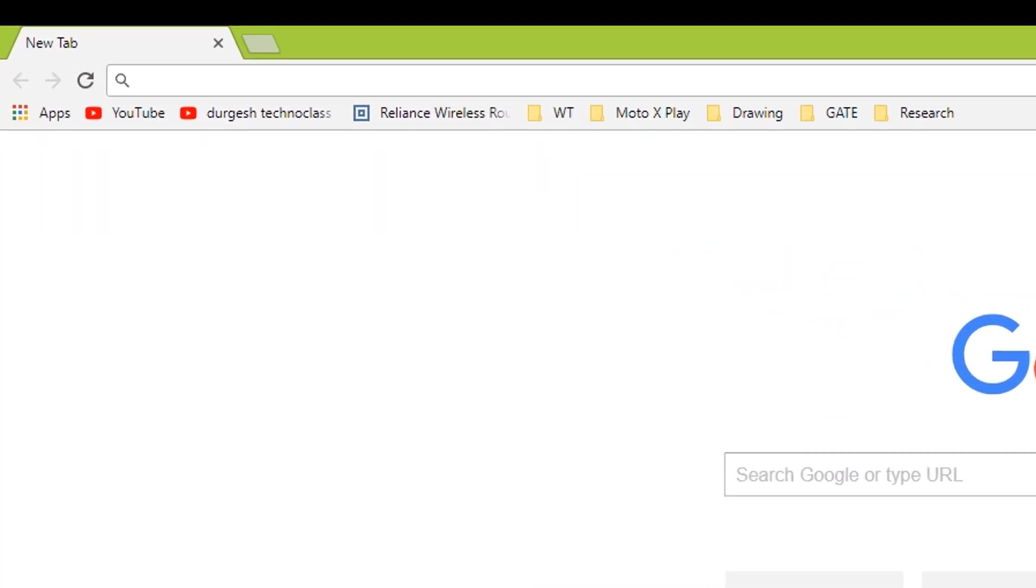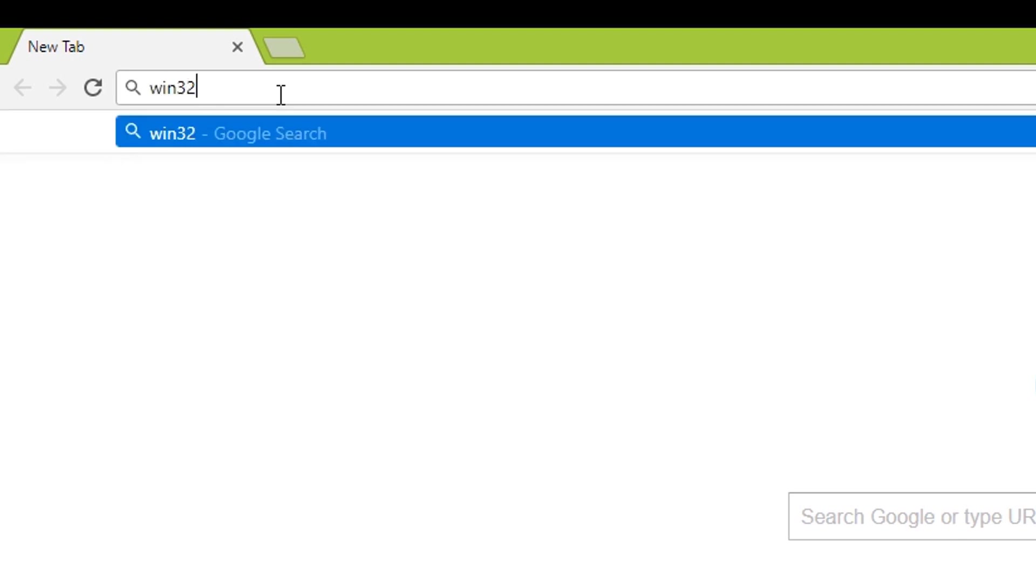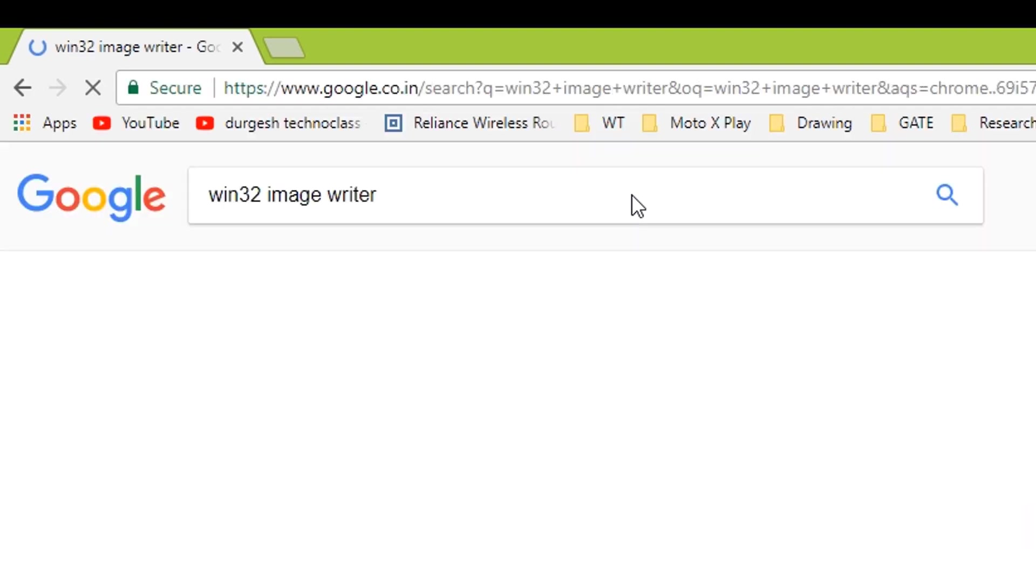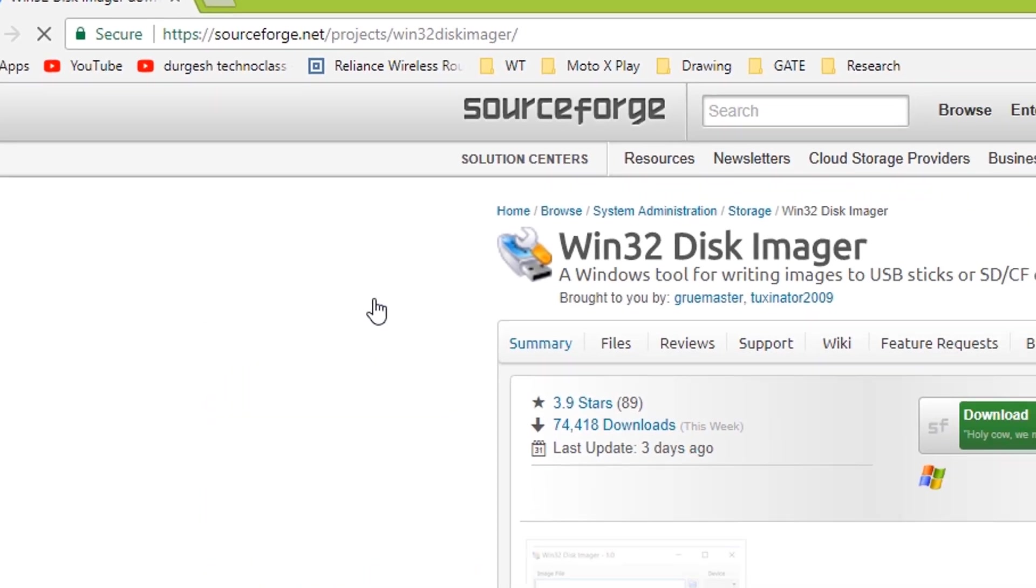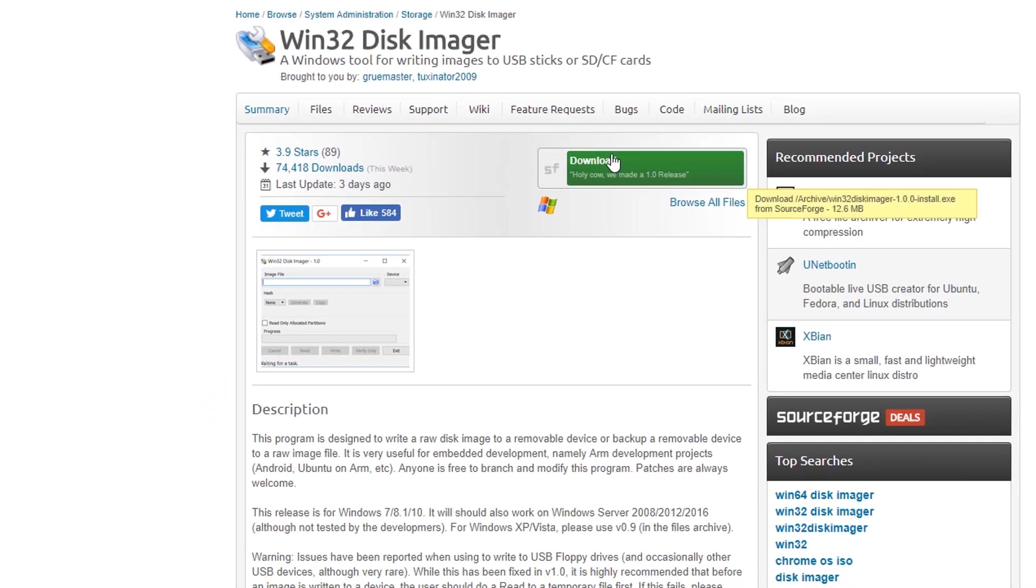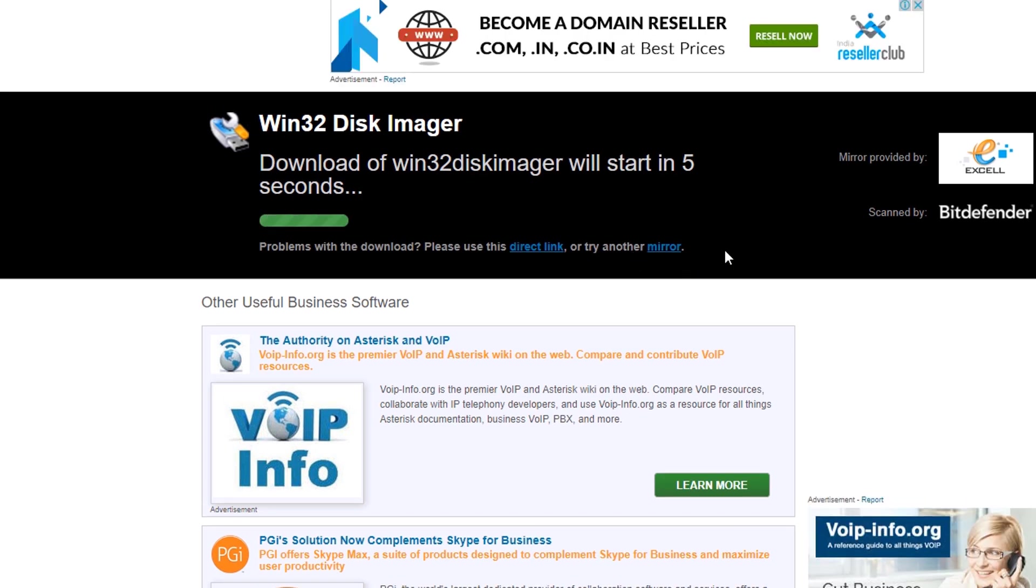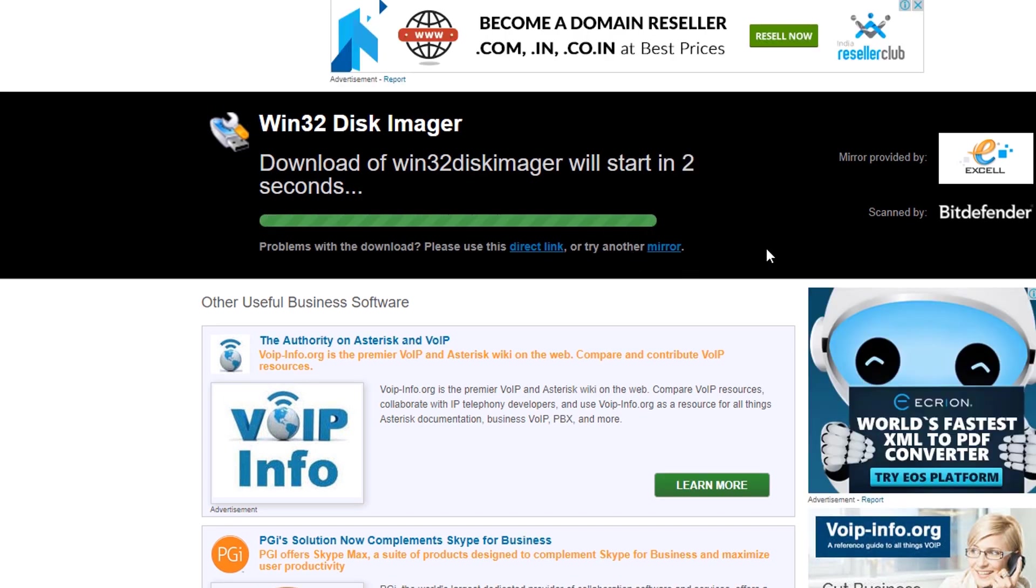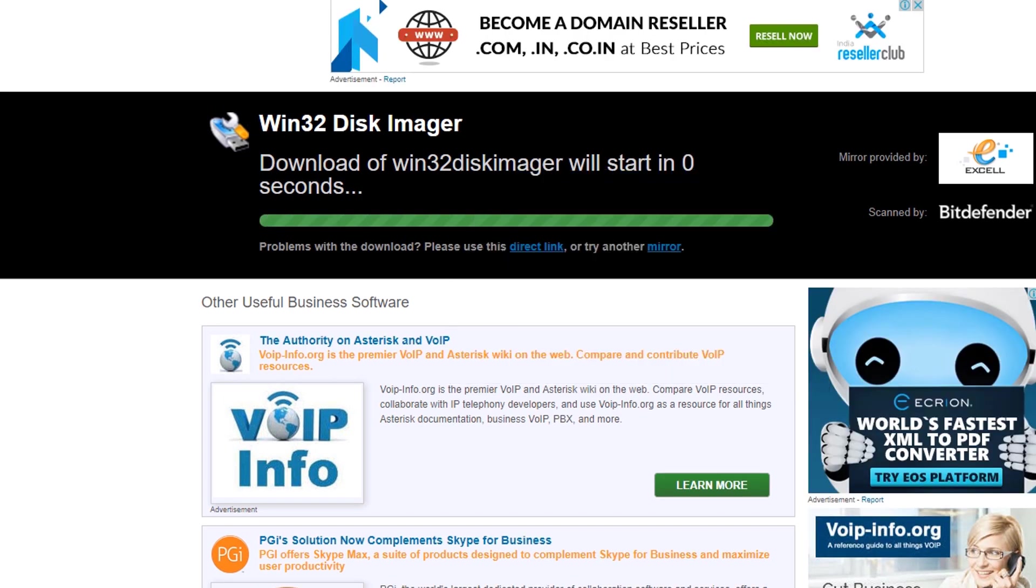So search Win32 image writer. Click the first link and then download. The download will be completed in a couple of minutes. I have already downloaded this file and kept it on the desktop.